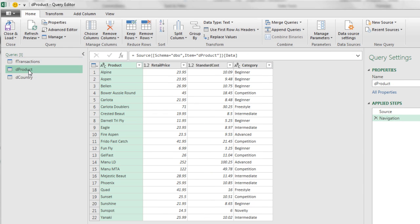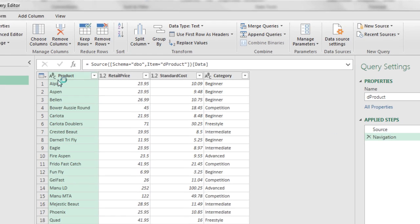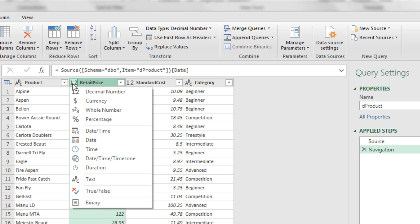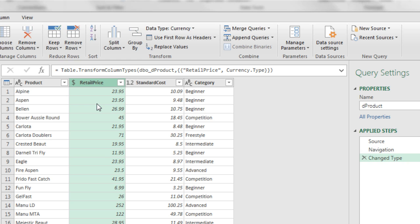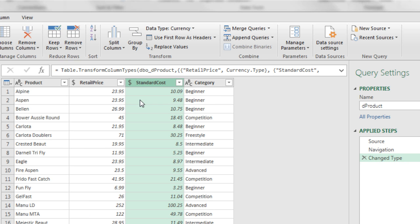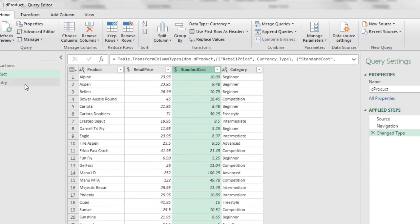I'm going to click on my second query, D product. There's the name. There's the steps. Text is fine. These are going to be dollar amounts, so I'm going to click the icon to change the data type, and I'm going to change it from decimal, which has up to 15 decimal places. When we select currency, that limits it to four decimal places. I'm going to do the same over here, currency. Text is fine.